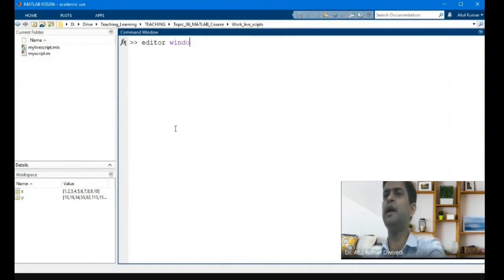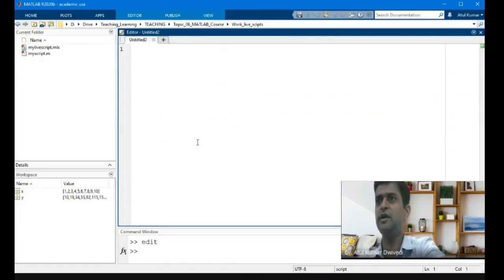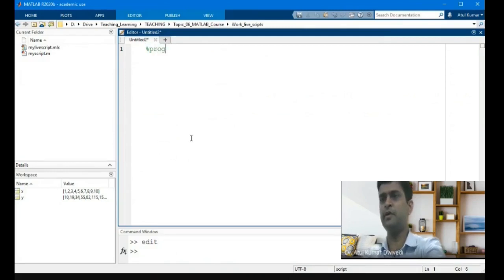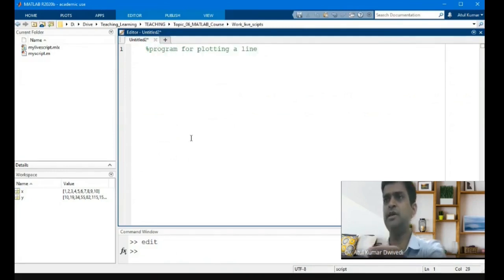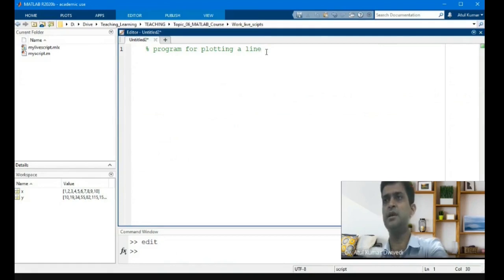The editor window can be opened with the help of the edit command. When you write the edit command in the command window, the editor window will open. This is the editor window where you can write commands and programs. The percent sign represents a comment in MATLAB — if you want to comment any line or write anything supporting your program, you comment the line.